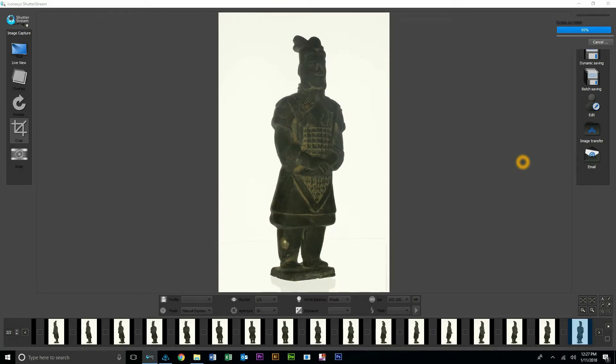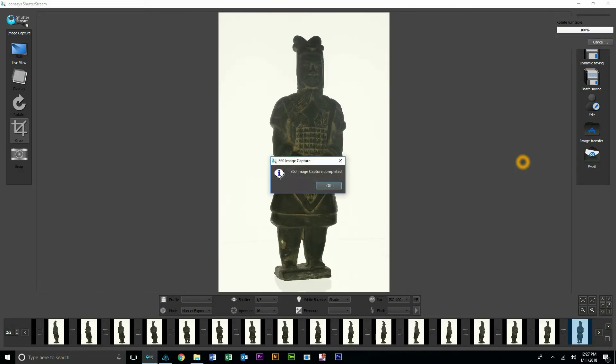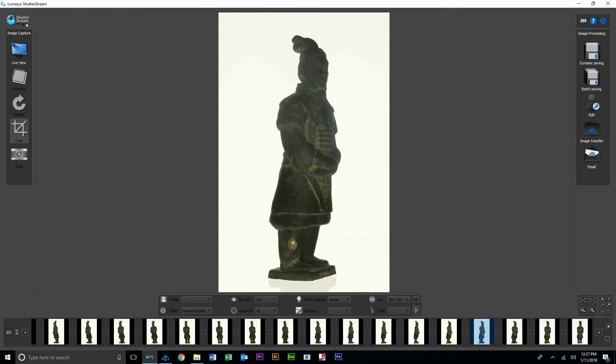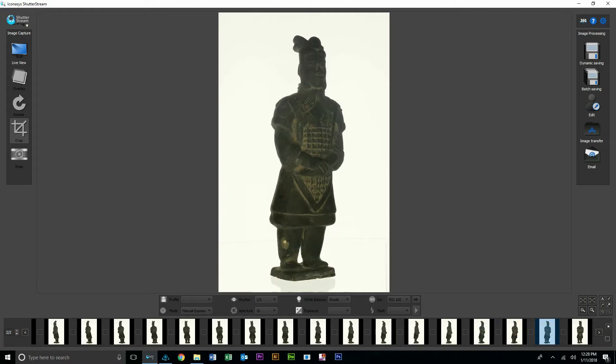We're finalizing the capture here. It looks like we have one frame left and we'll get a notification that the 360 image capture is complete. We can go ahead and inspect individual frames if required. What I'll do is actually select all of these using the select all button and enter into our editing tool.